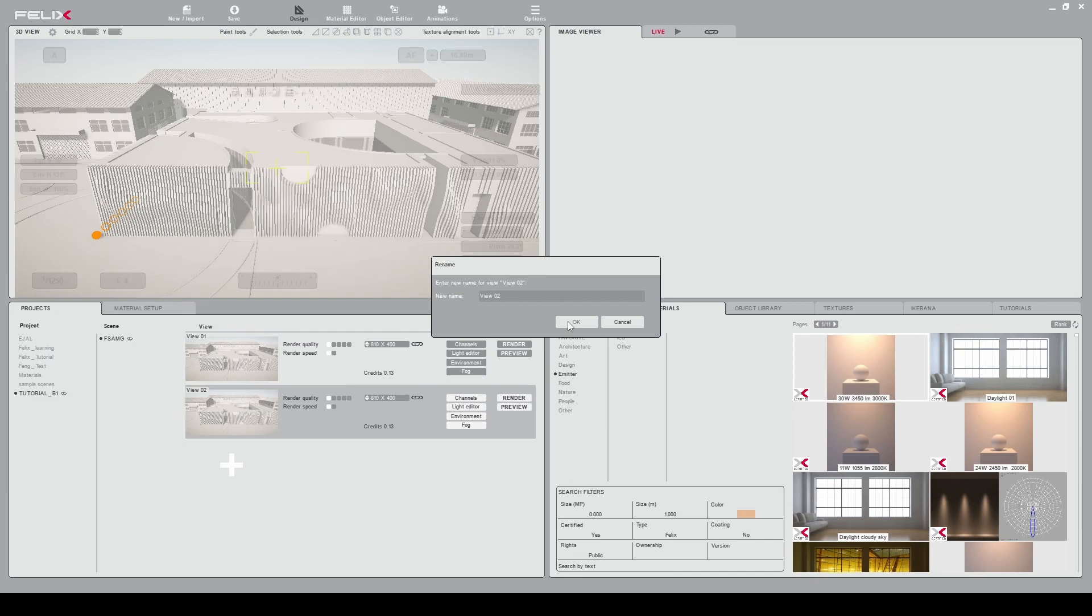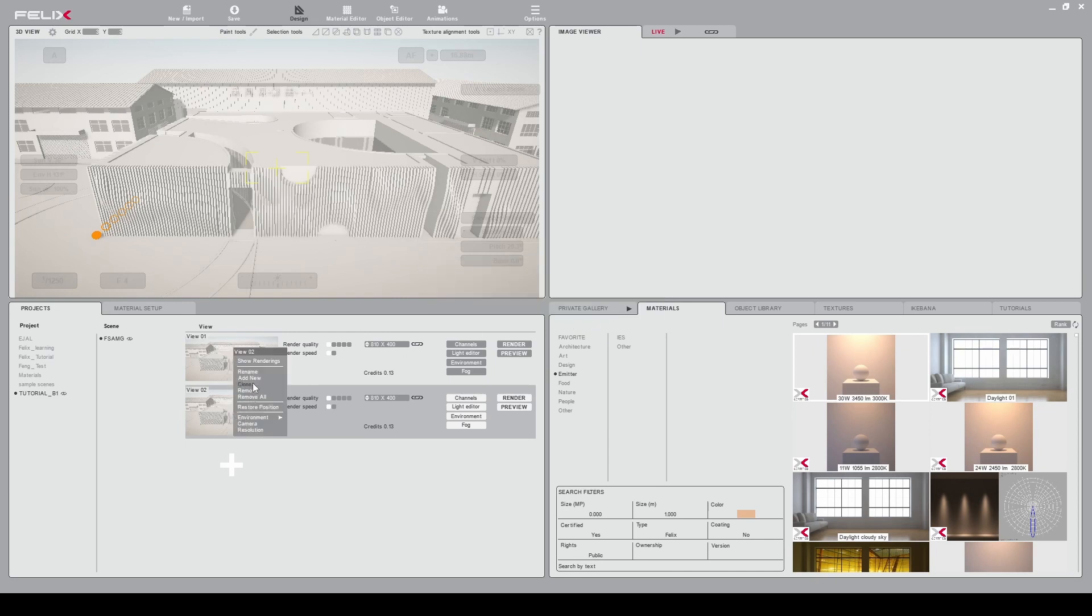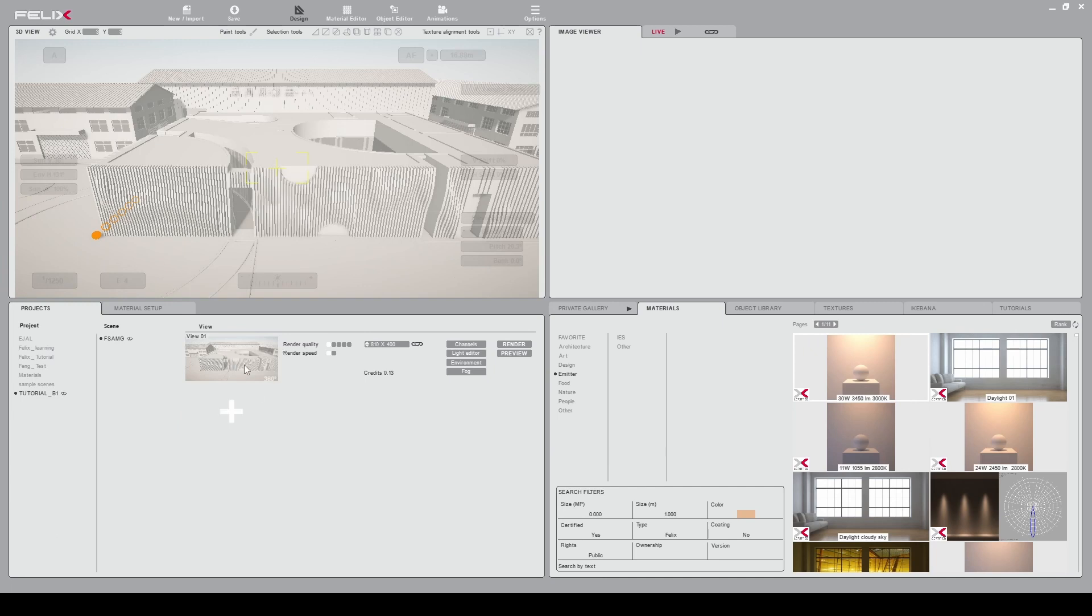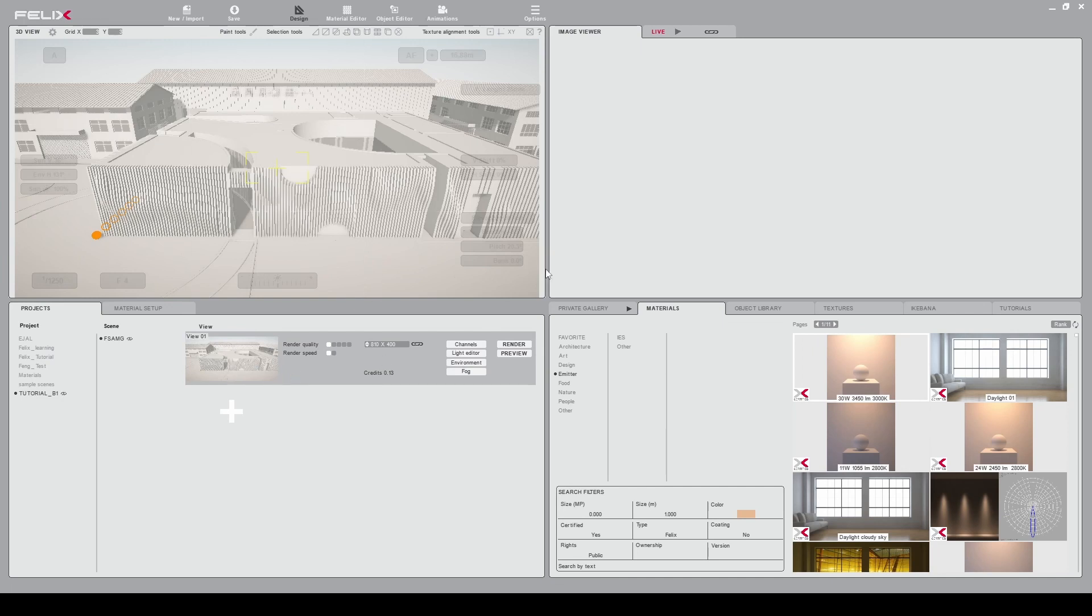One view can be your night render and the second can be your day render. So here we will use a single view, this one, so we'll keep this first view.